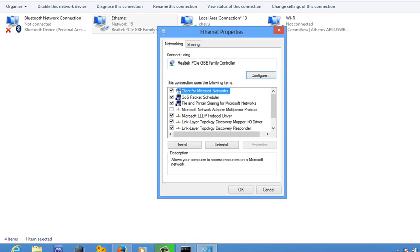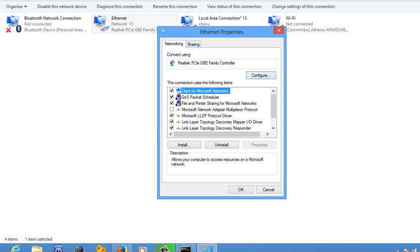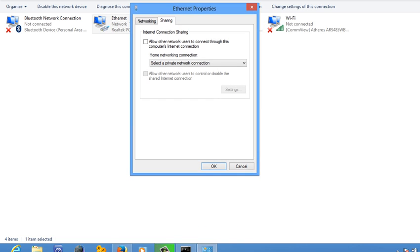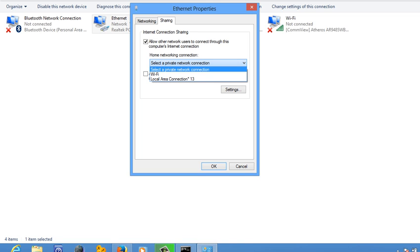Now you can see the sharing option here. Once you click on it, Internet Connection Sharing. Here are the options: allow other network users to connect to this computer's internet connection. Click on it. Now home networking connection, you have to select a private network connection.